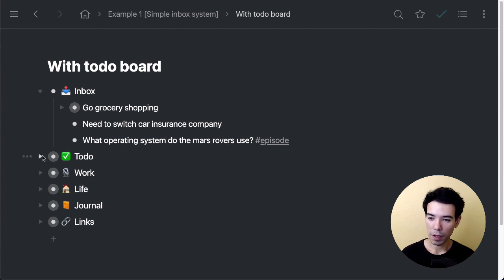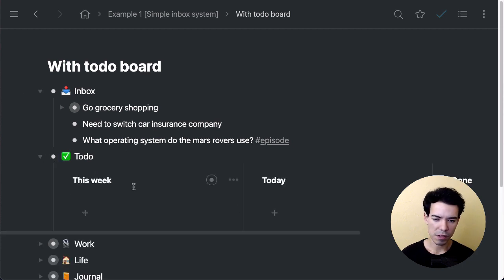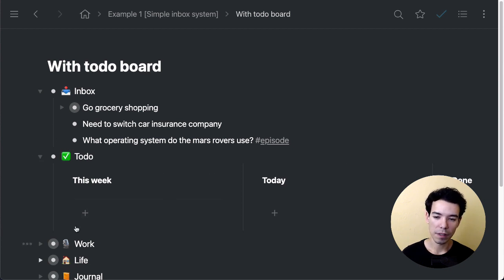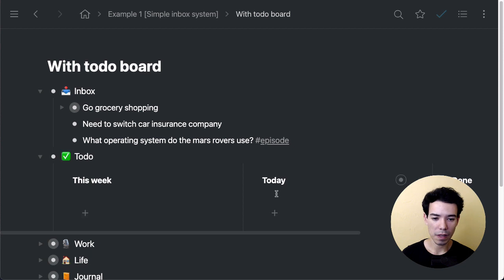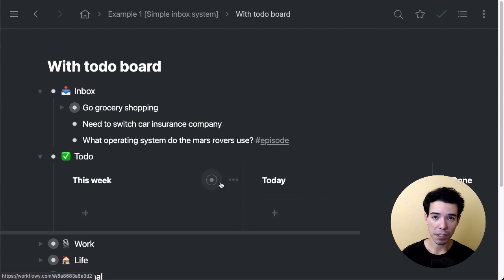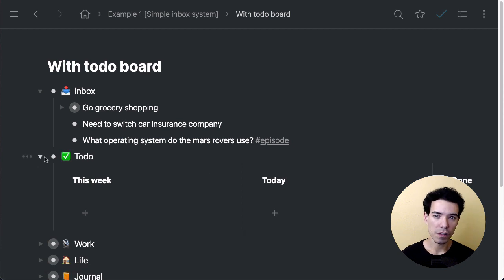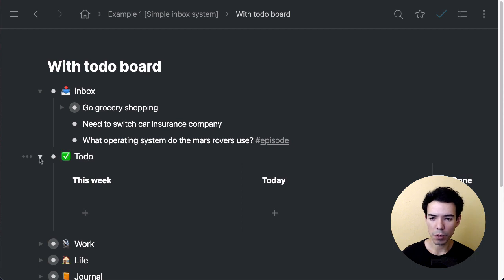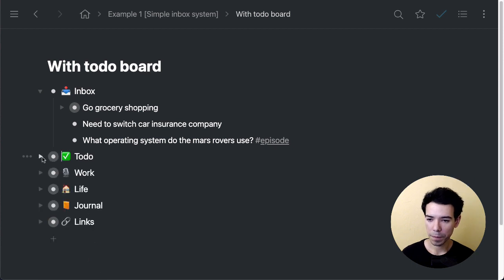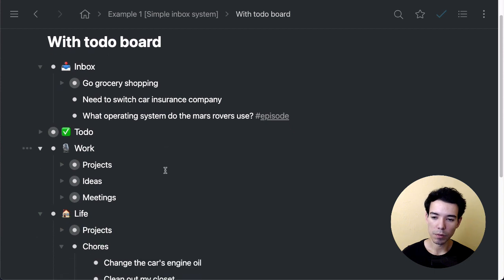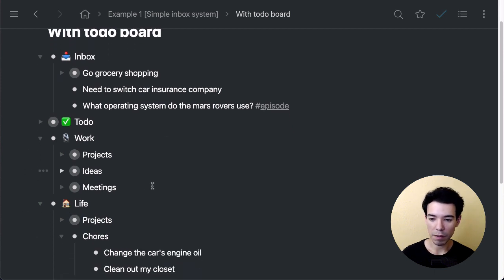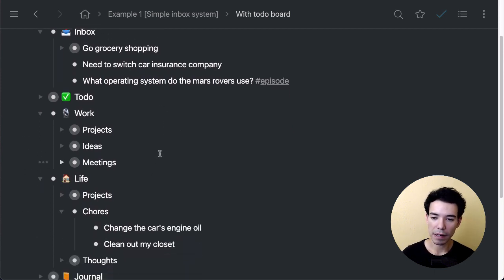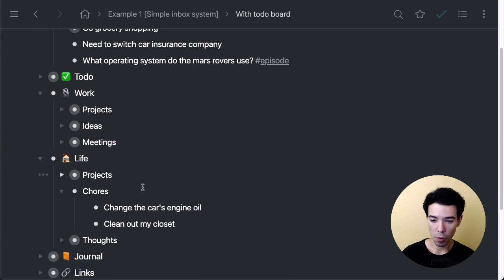Below that I have a todo board. This is just one way to do this—a very simple Kanban style board. We've got 'This week' which holds all our items for the week, then 'Today' for stuff we're working on today, and then the 'Done' section when we finish an item. But of course, this could just be a today bullet, or you can even just call it 'To Do' and make a list if you prefer. Next we've got Work and Life, and they're separated with their different areas. Work has projects, meetings; Life has chores and thoughts.